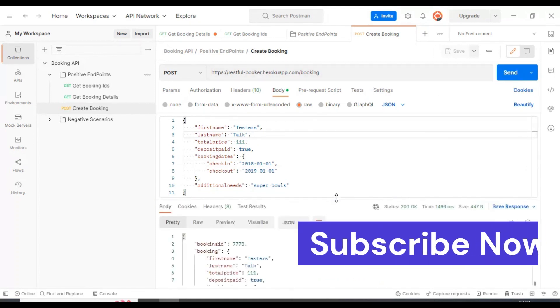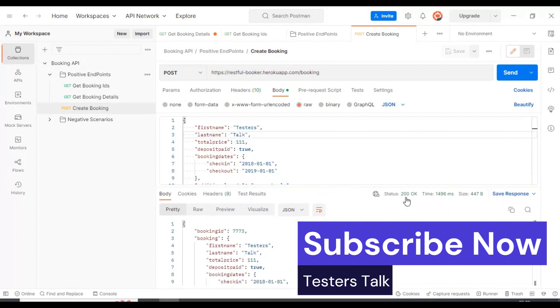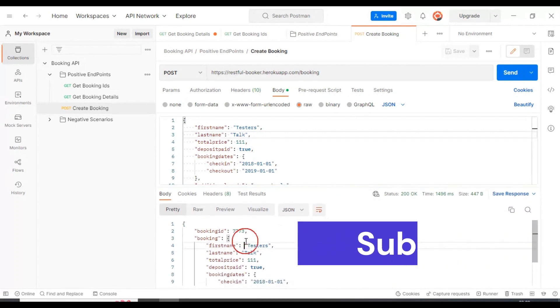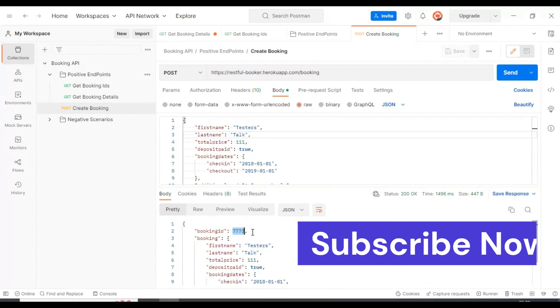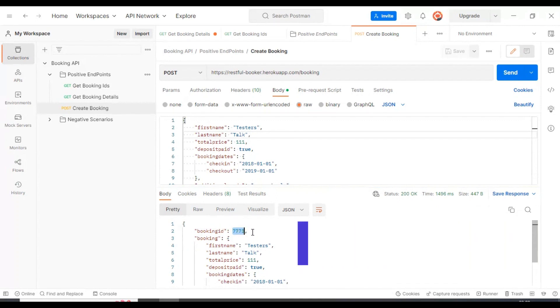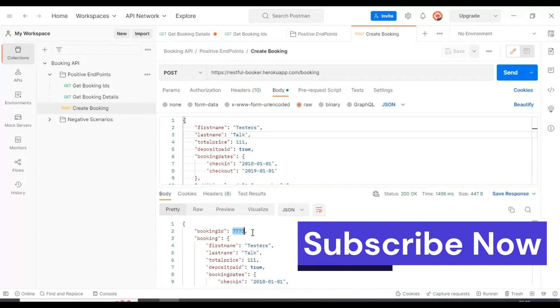If you look at the response, we got the 200 status code and we got the booking ID. Let us check if this resource is properly created or not. I'll copy this booking ID.